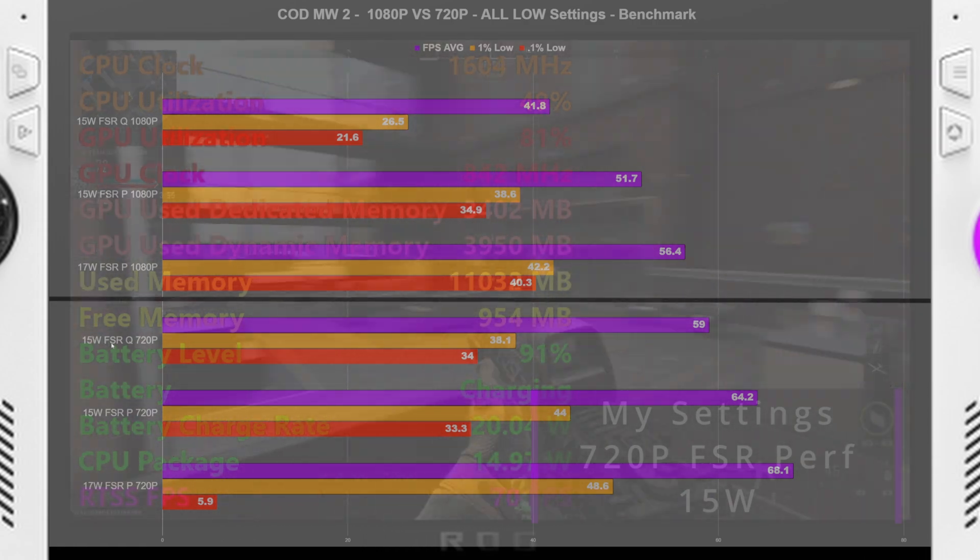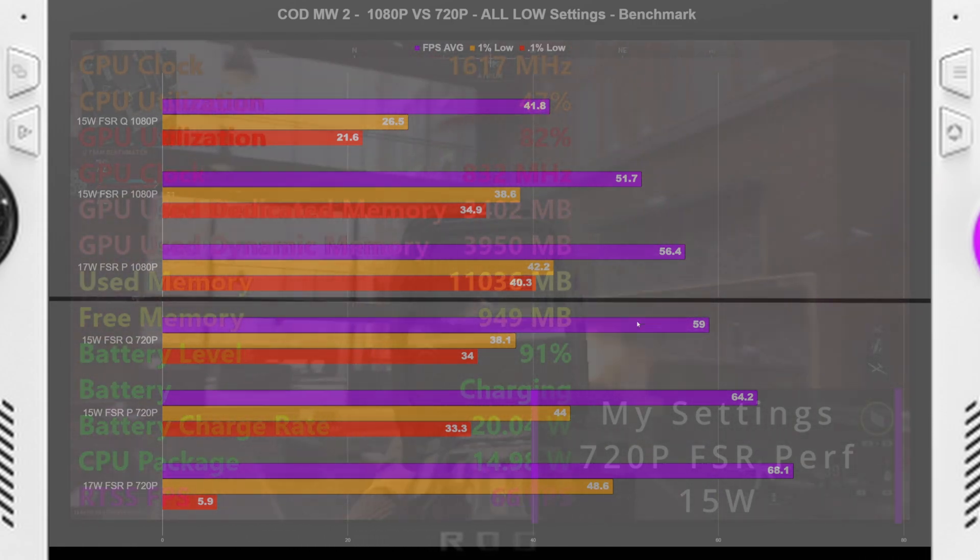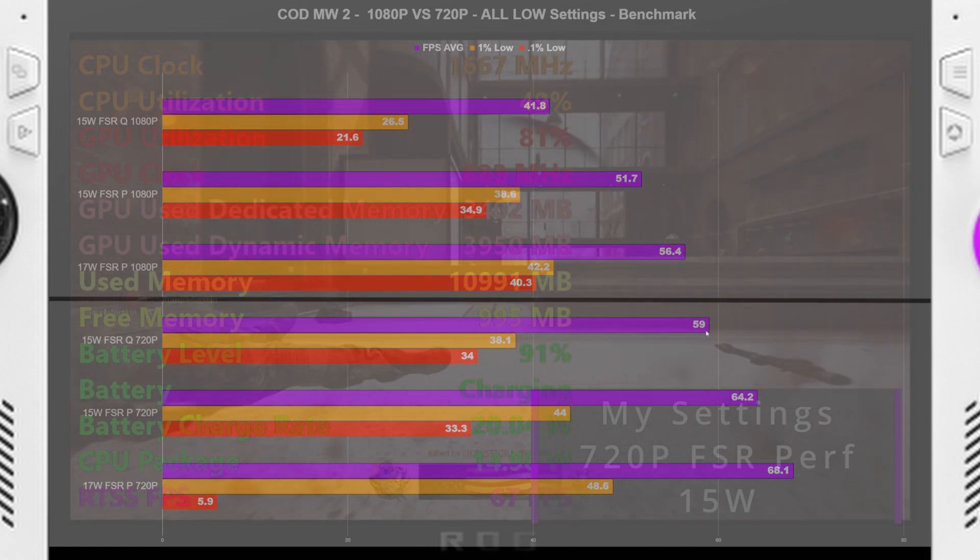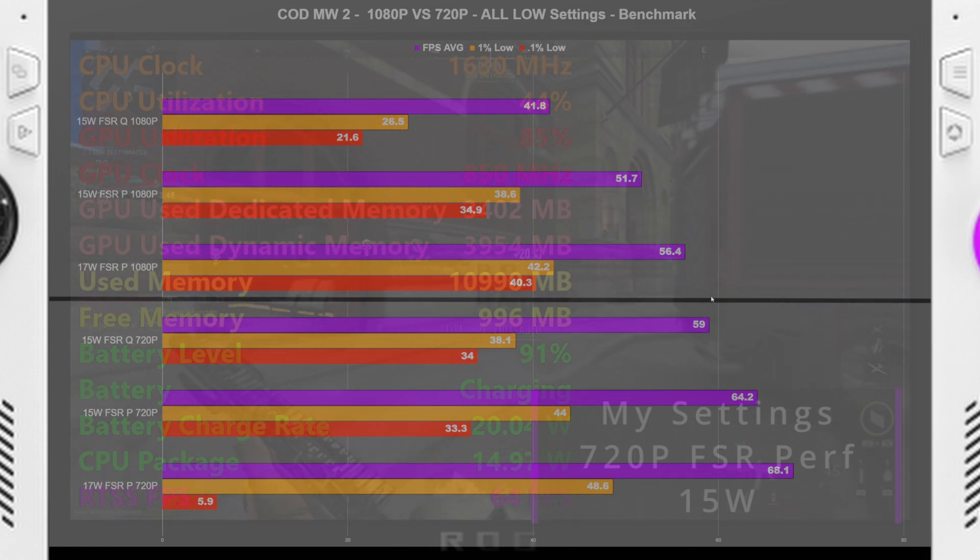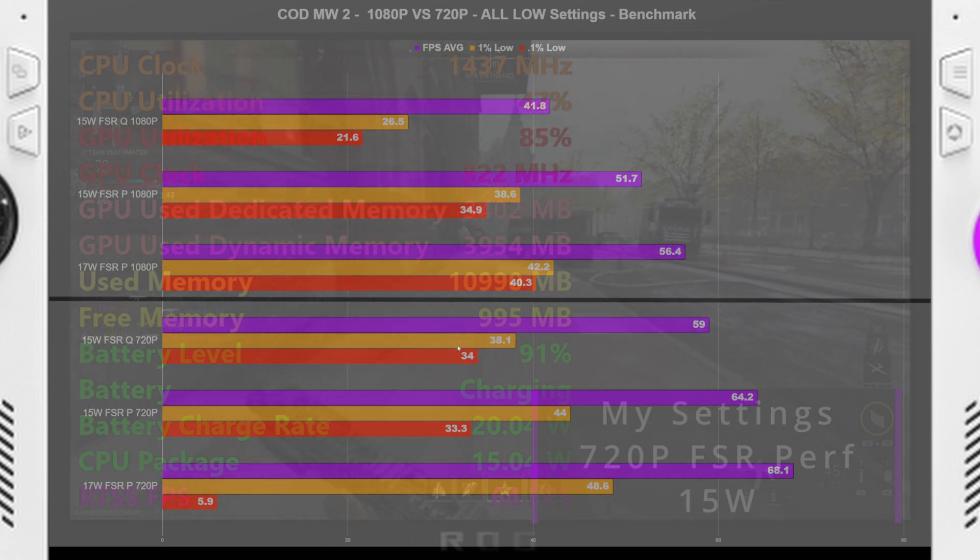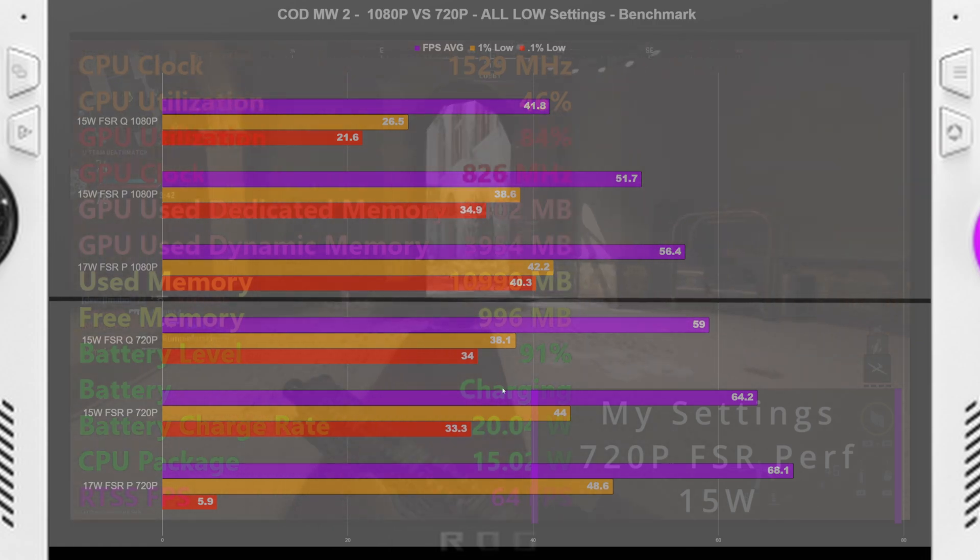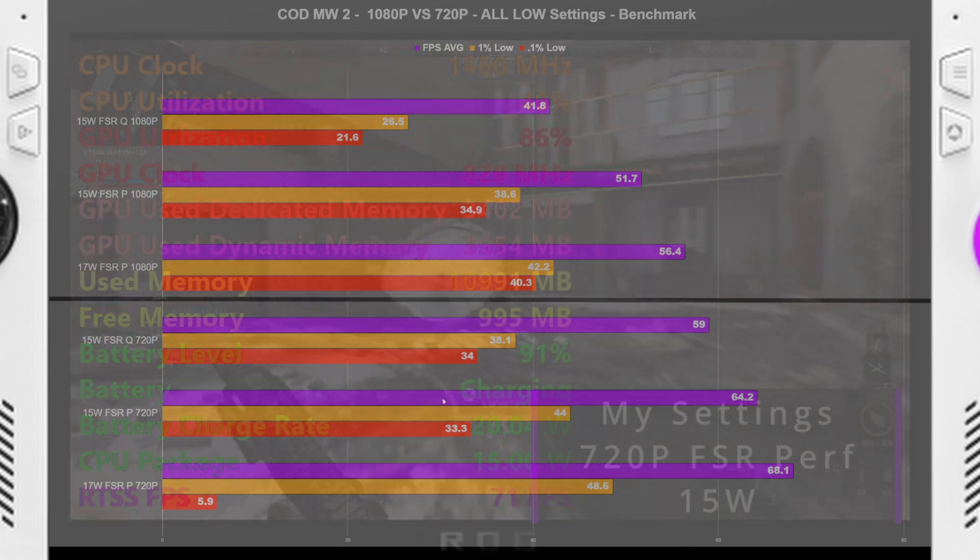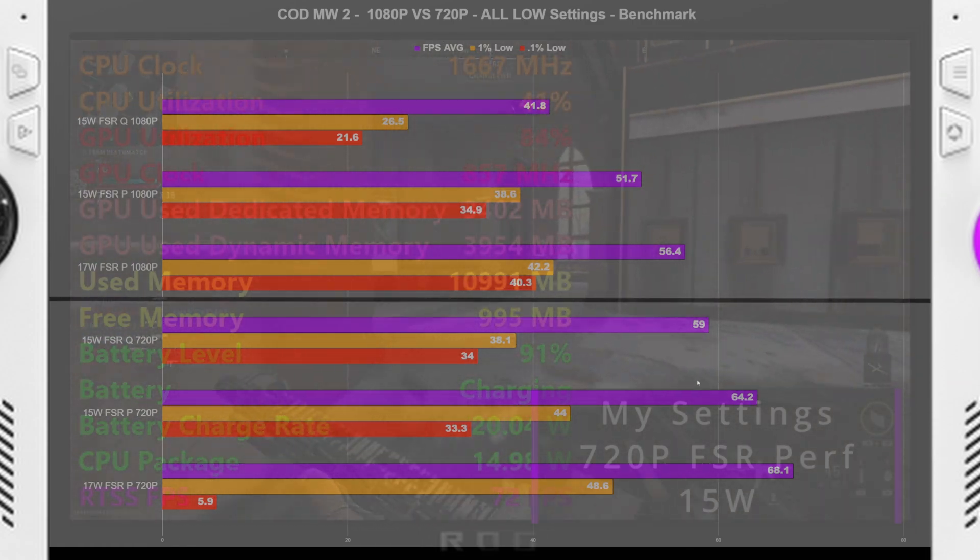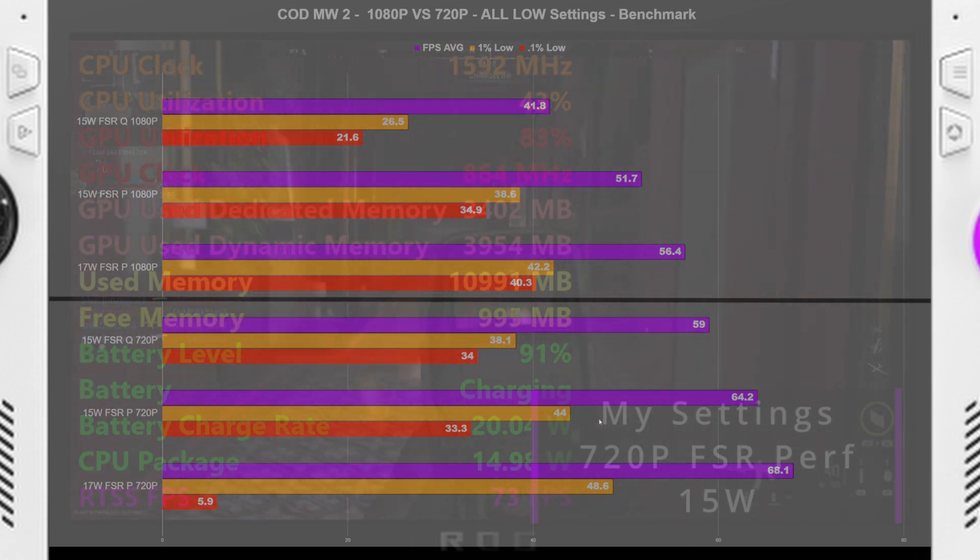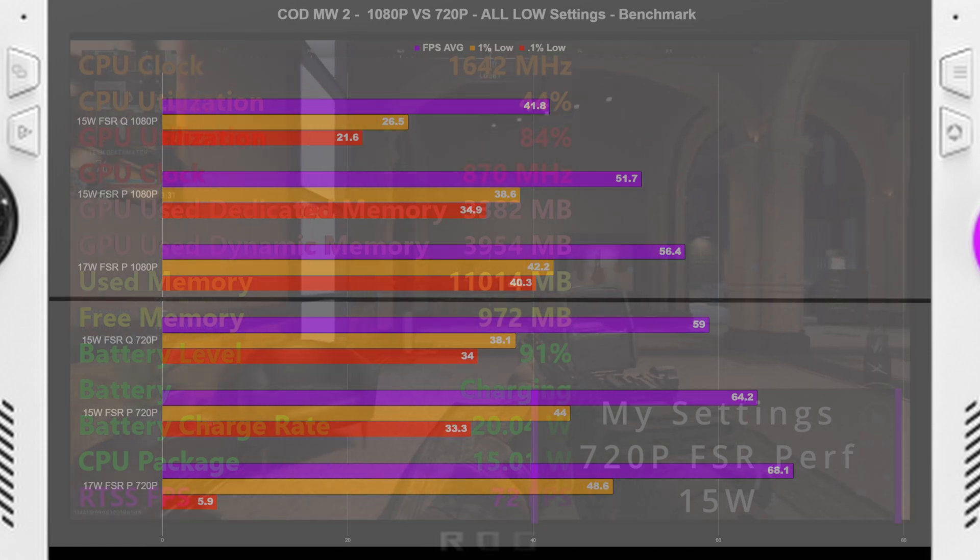Now moving down to 15 watt FSR quality at 720p, we got a 59 FPS average, which was higher than any of the others. We got a 38.1 FPS 1% low, and a 34.1% low. Going down to FSR performance 720p, we got 64.2 FPS average, 44 at 1% low, and a 33.3 0.1% low.